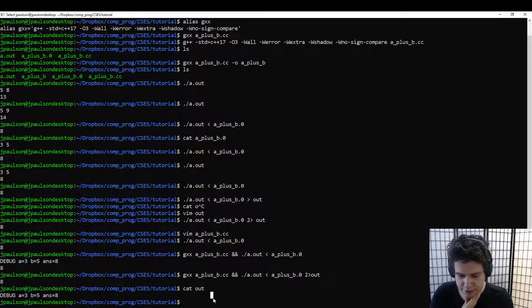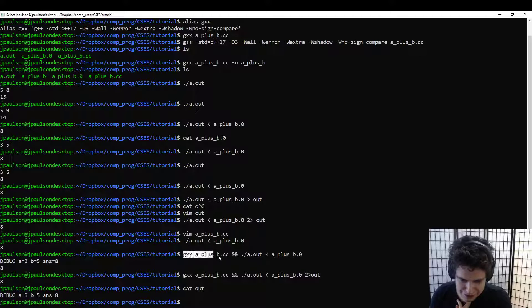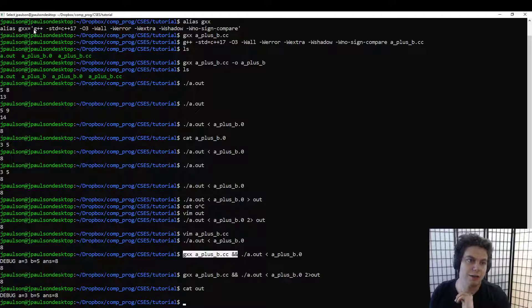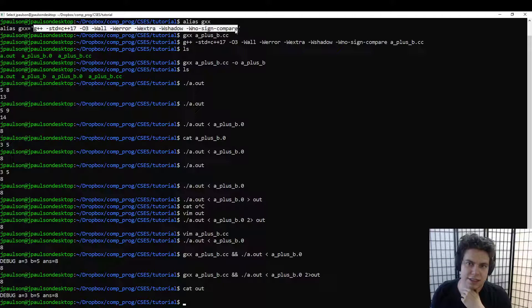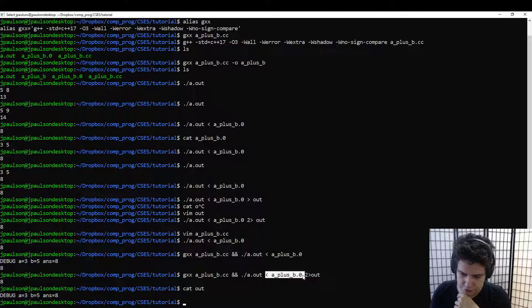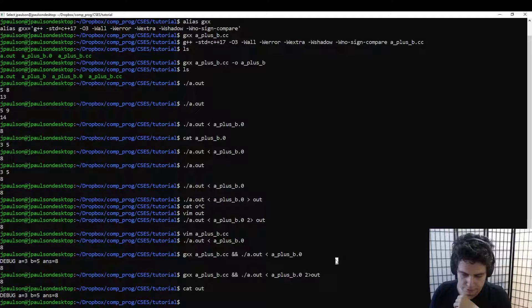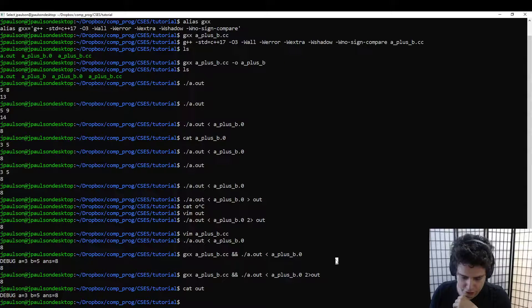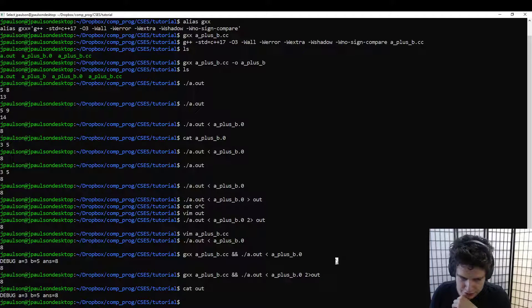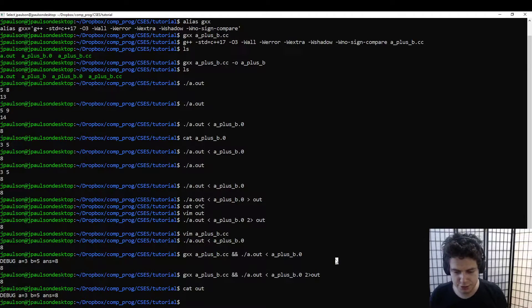So that's the important things to know about running stuff: actually how to compile, all of these flags that are useful, and input redirection and output redirection. So that's really all you need to get started, and in the next video we'll actually solve some problems.